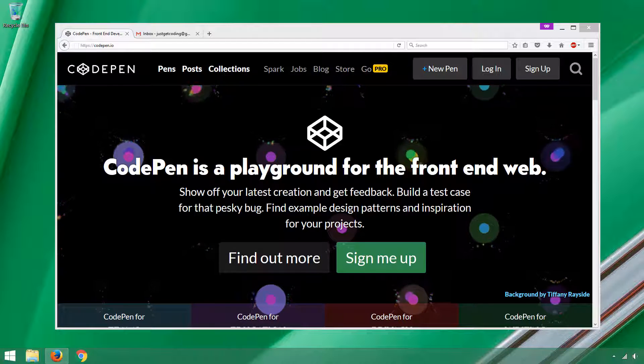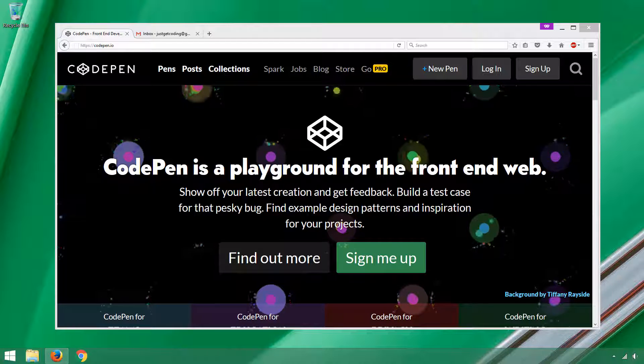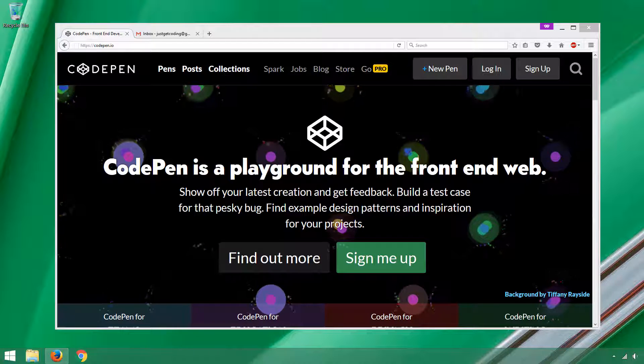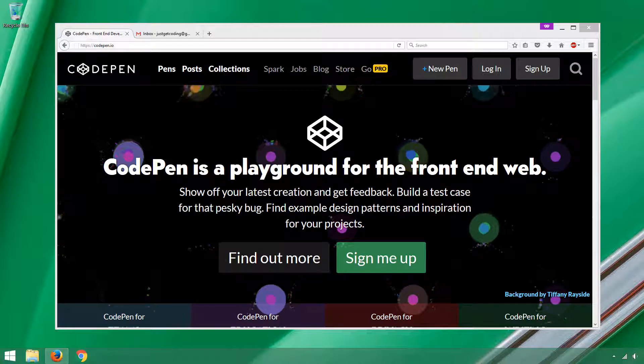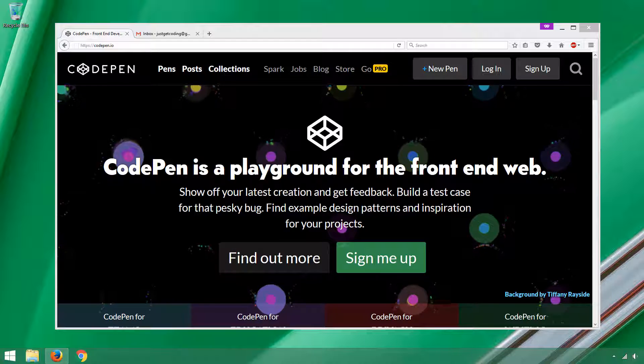Hey everybody, thanks for joining. Today we're going to take a look at a great web development tool called CodePen.